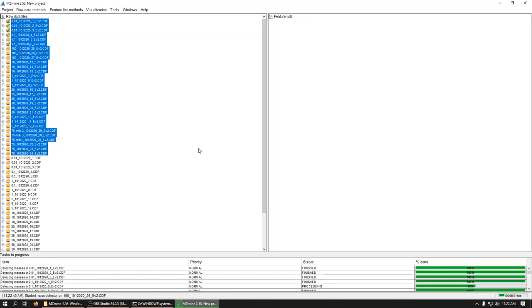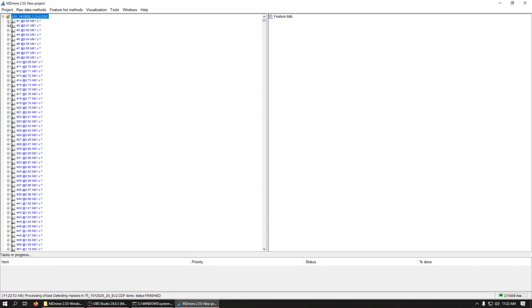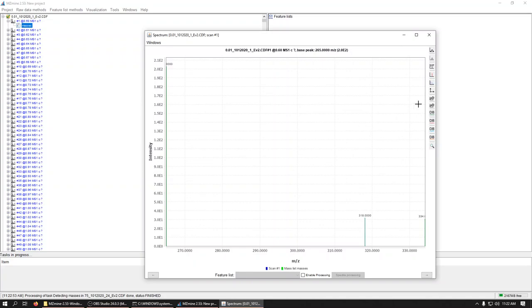And it chews. And we'll see little green check marks appear as it finishes. Because that now means under each scan, it's got a list of masses. Yay!